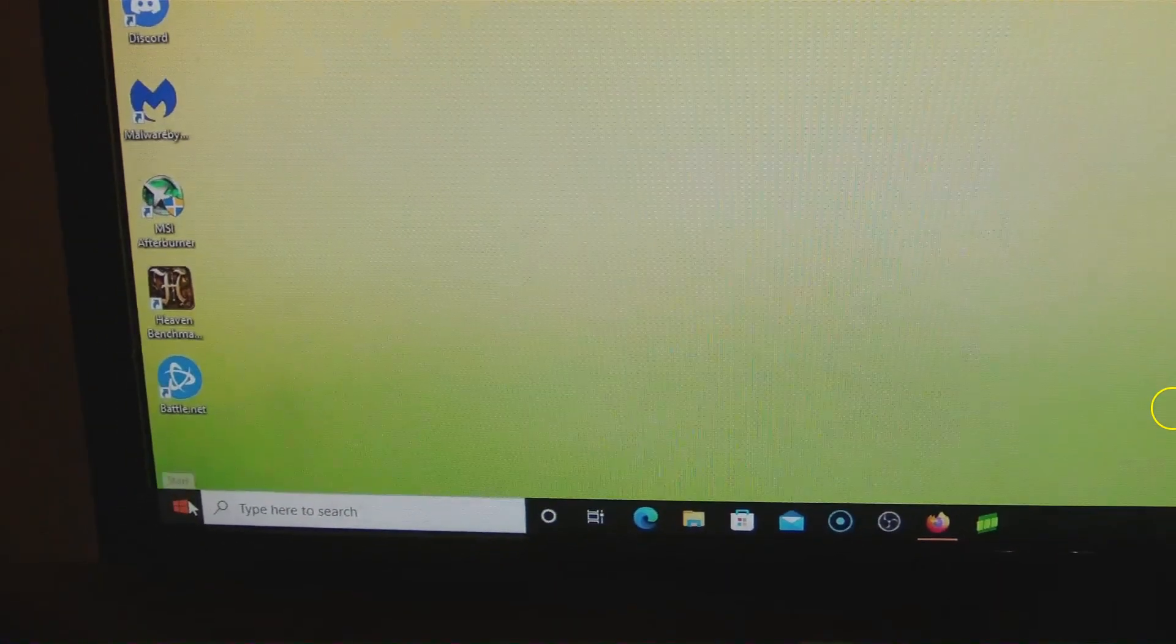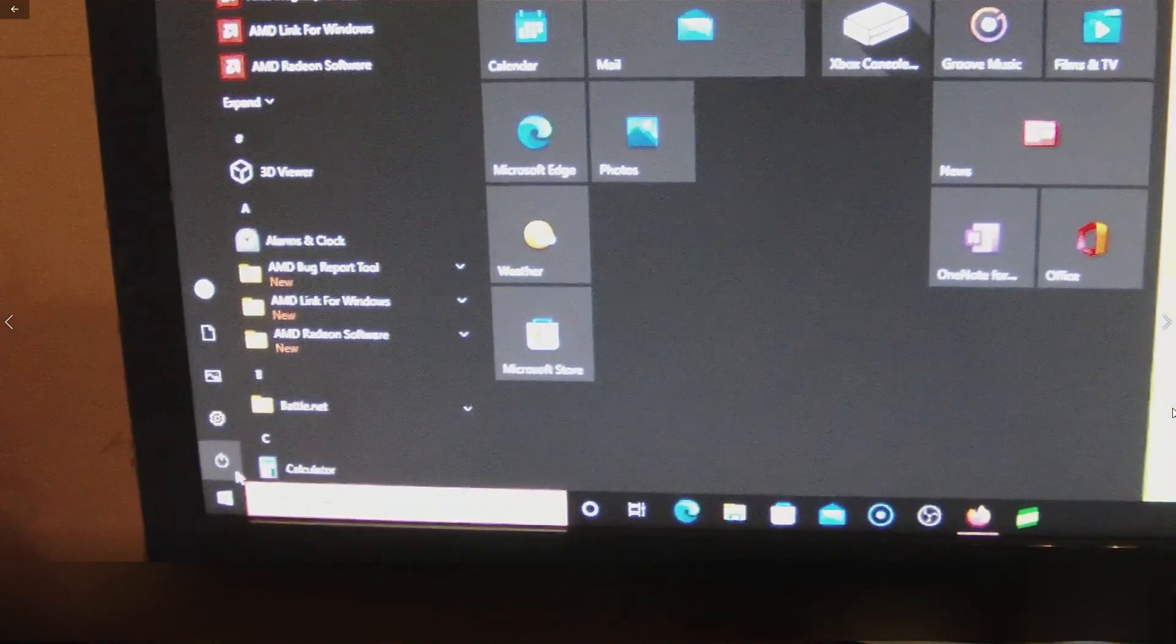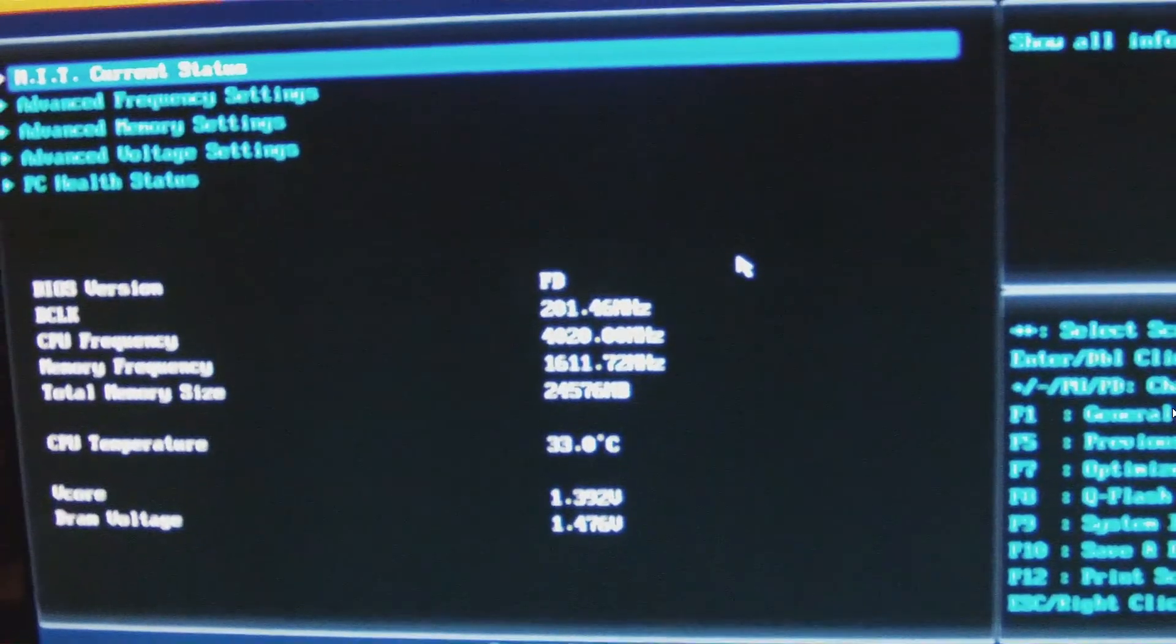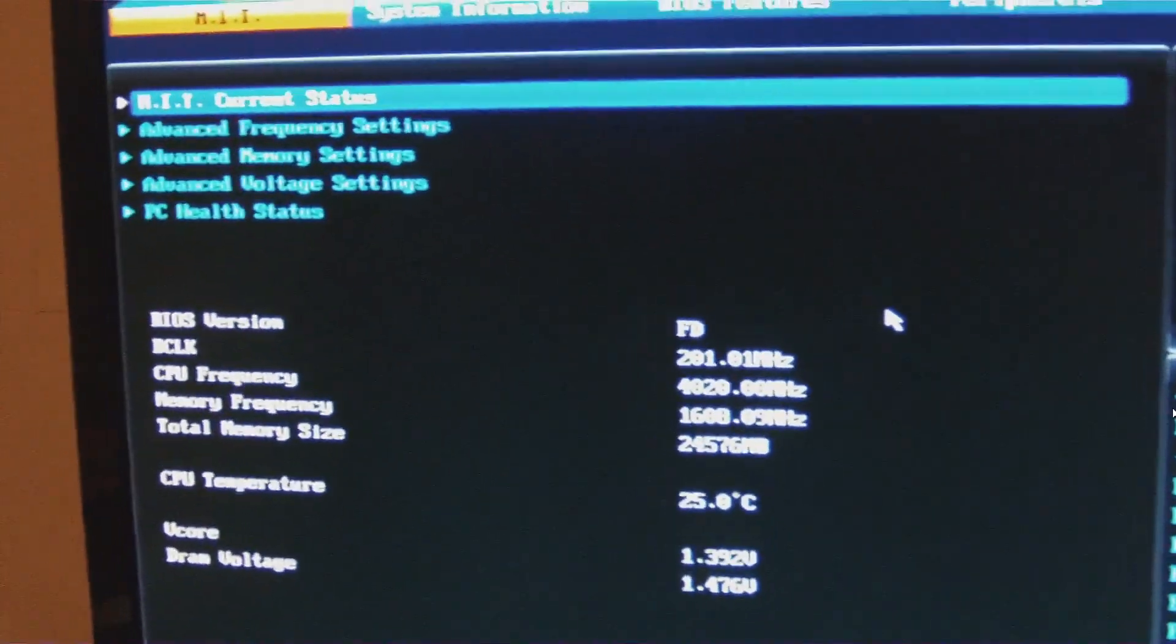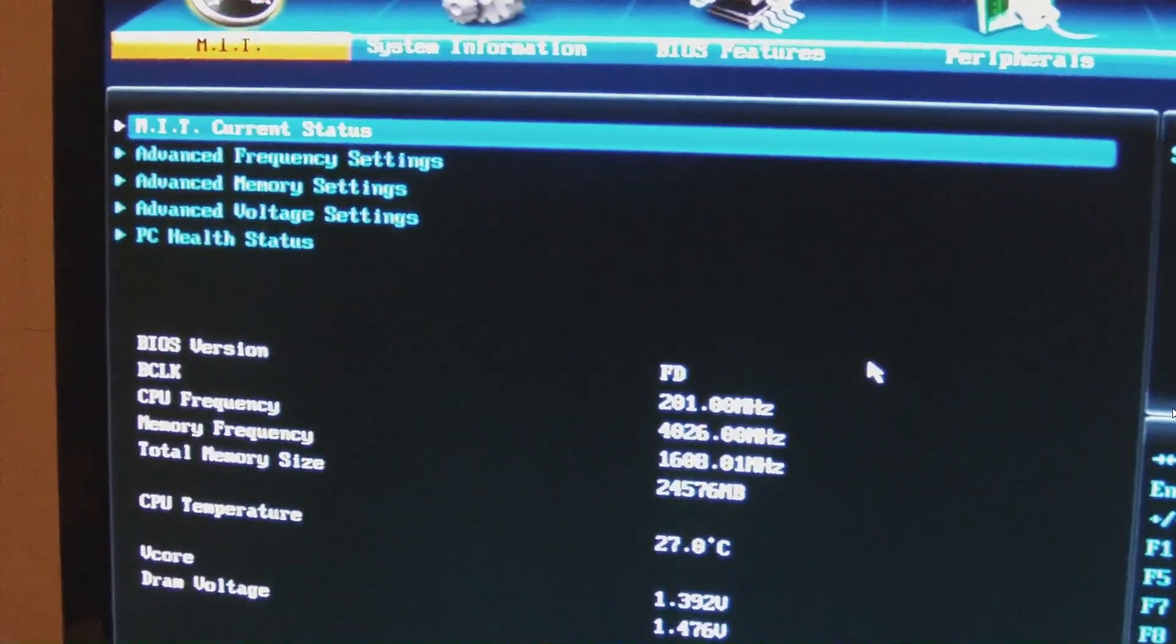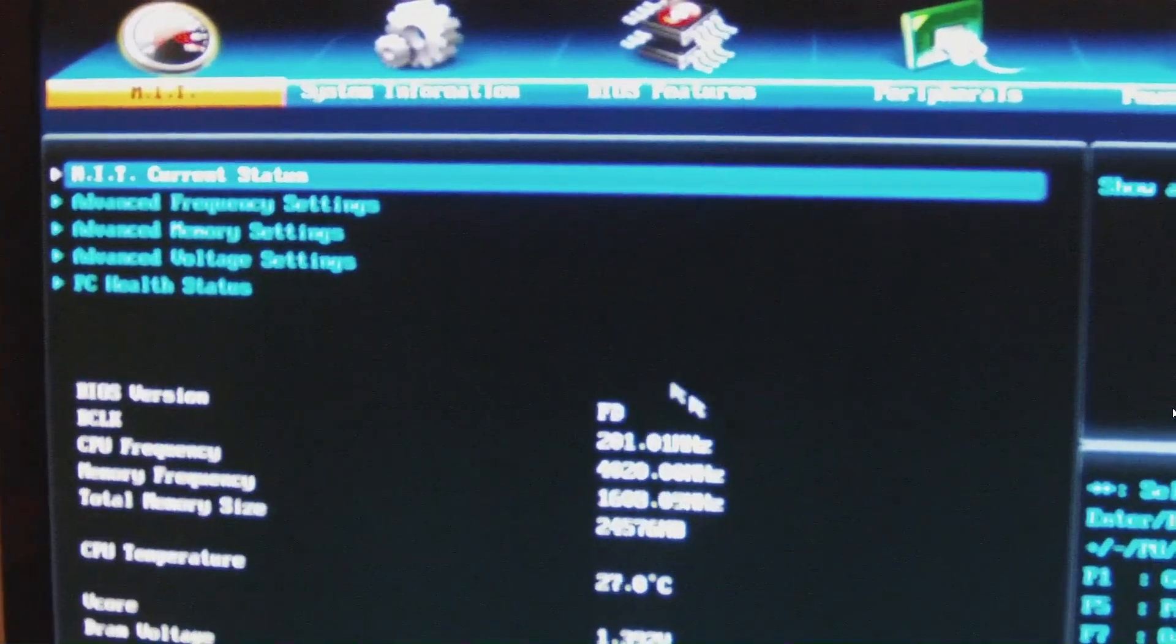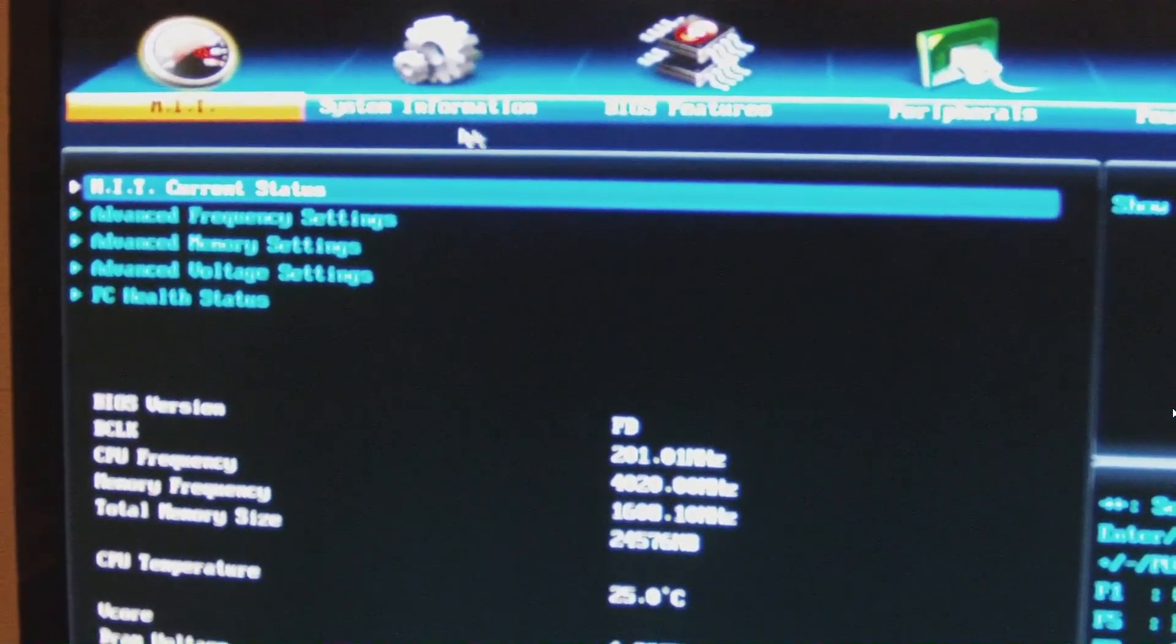Now you just need to restart your PC. So get the restart. When you get the prompt, whether it's Delete or whatever it is on your system to get into the BIOS, once you're in here, it'll show you on the front screen, first screen. Of course, if you want, you can go and just click on System Information.